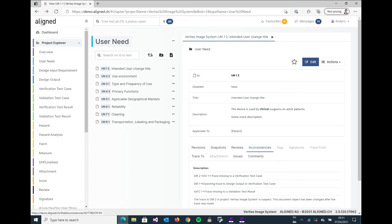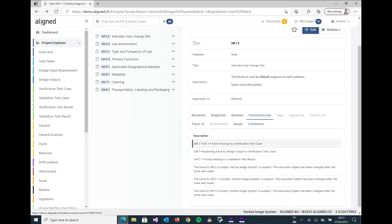So if we look at this in a bit more detail, we can see that the system is expecting us to do a particular tracing. And further down the trace tree we have a trace missing to verification test case.